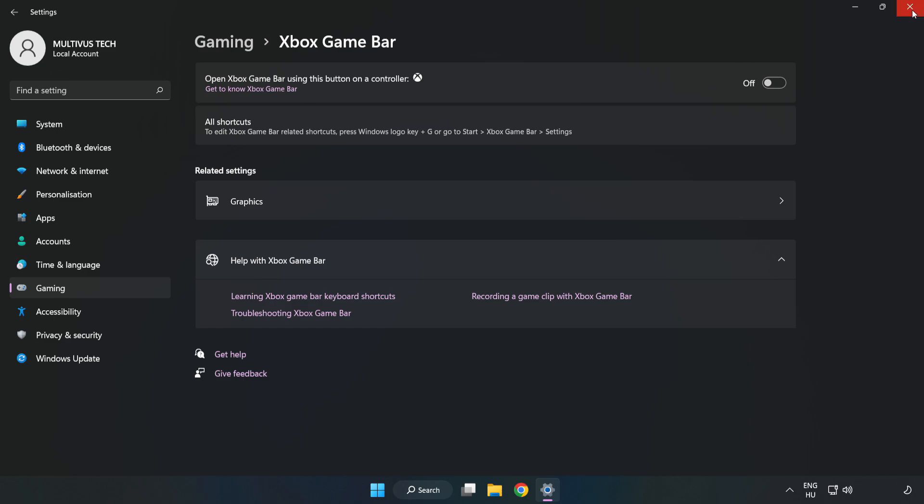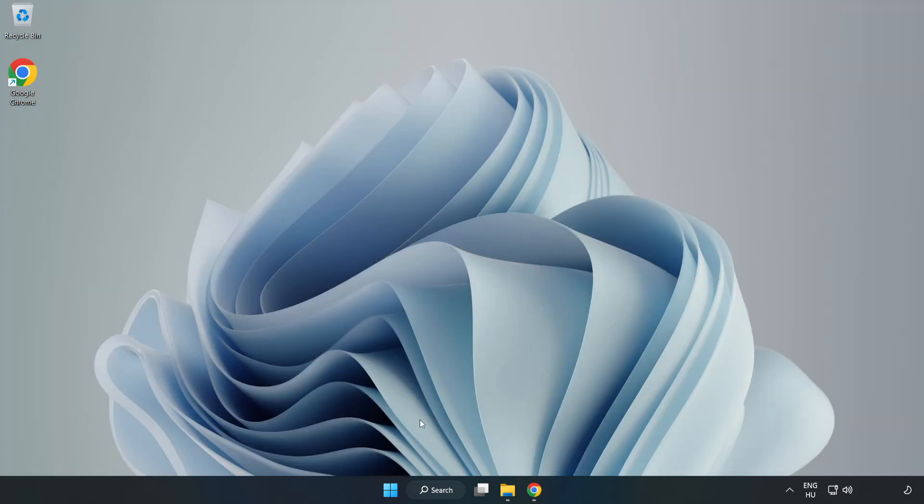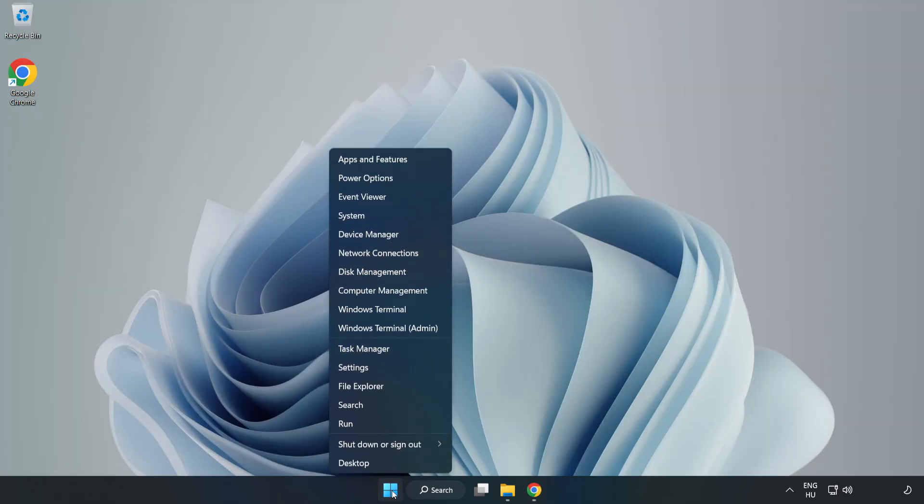Close window. Right click start menu. Open task manager.